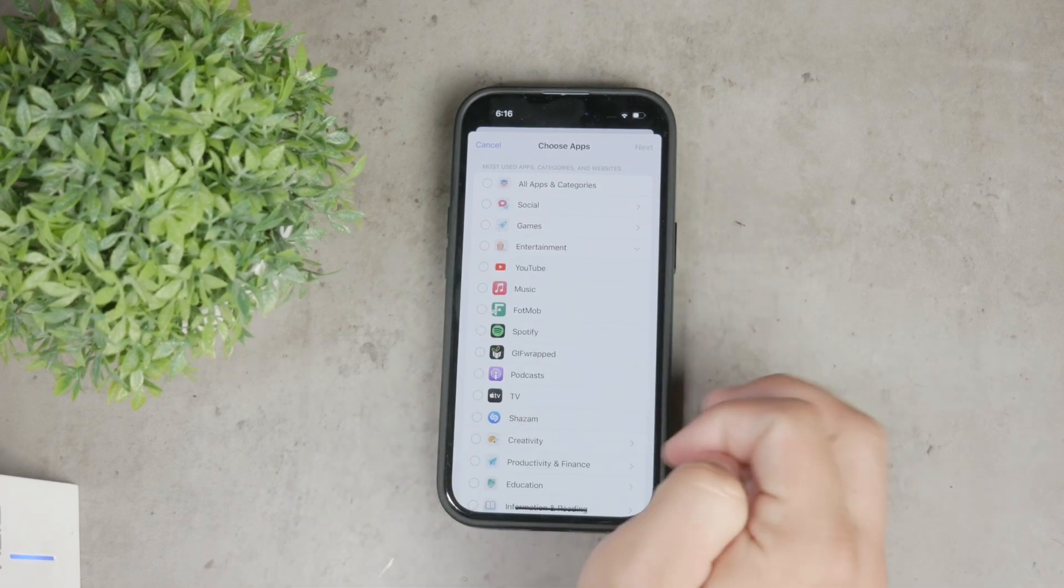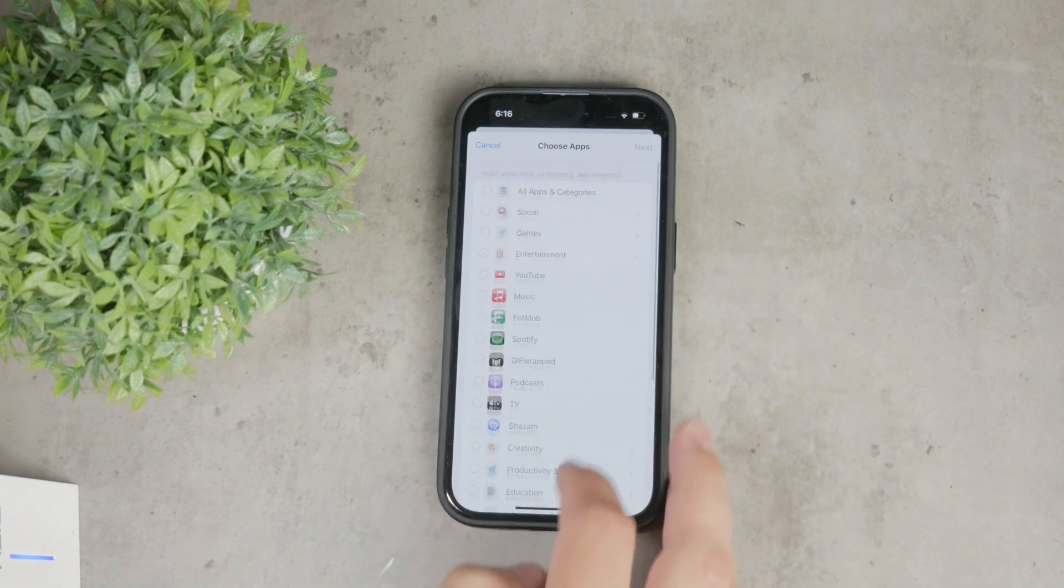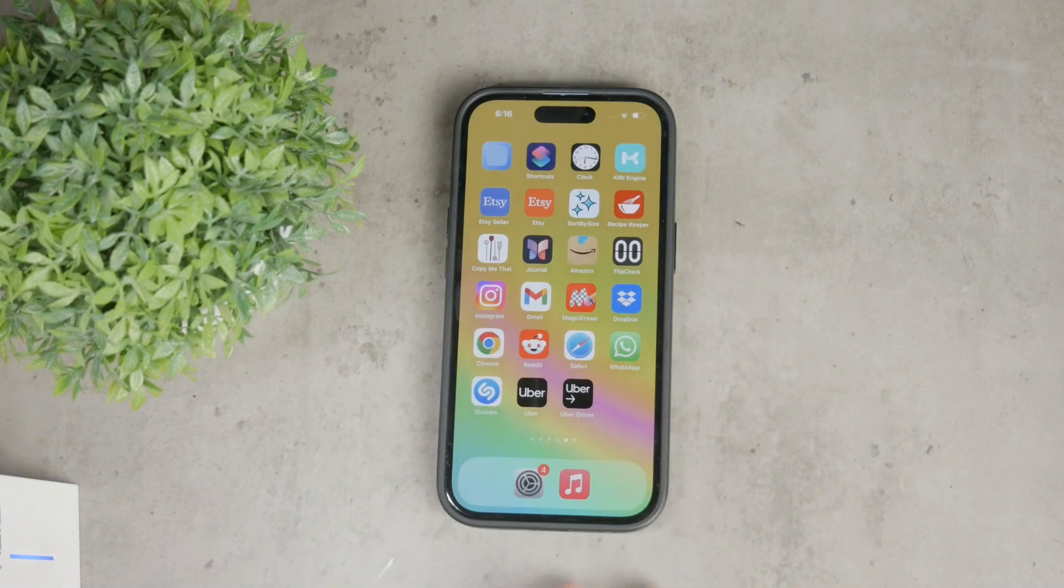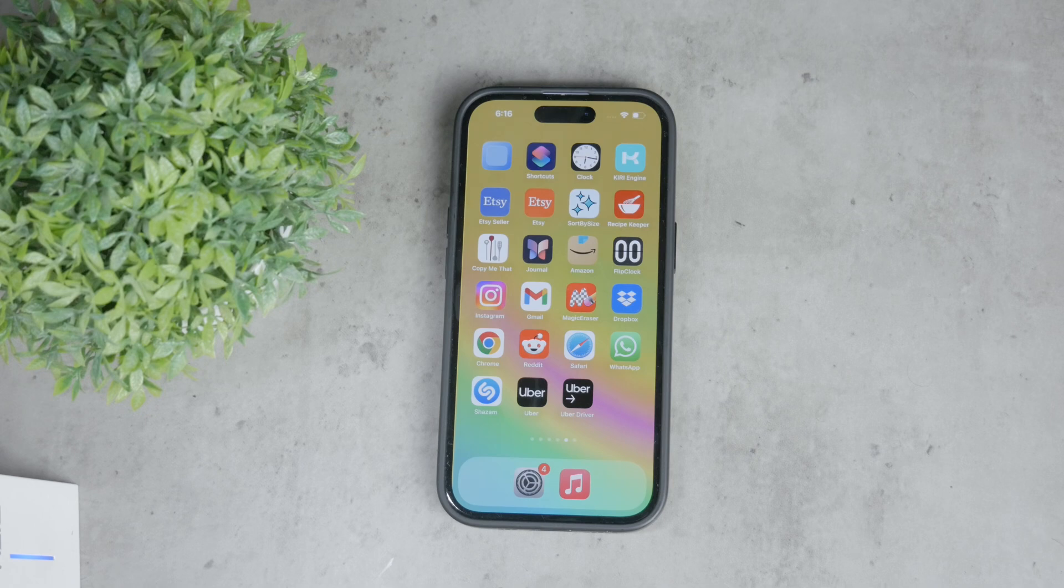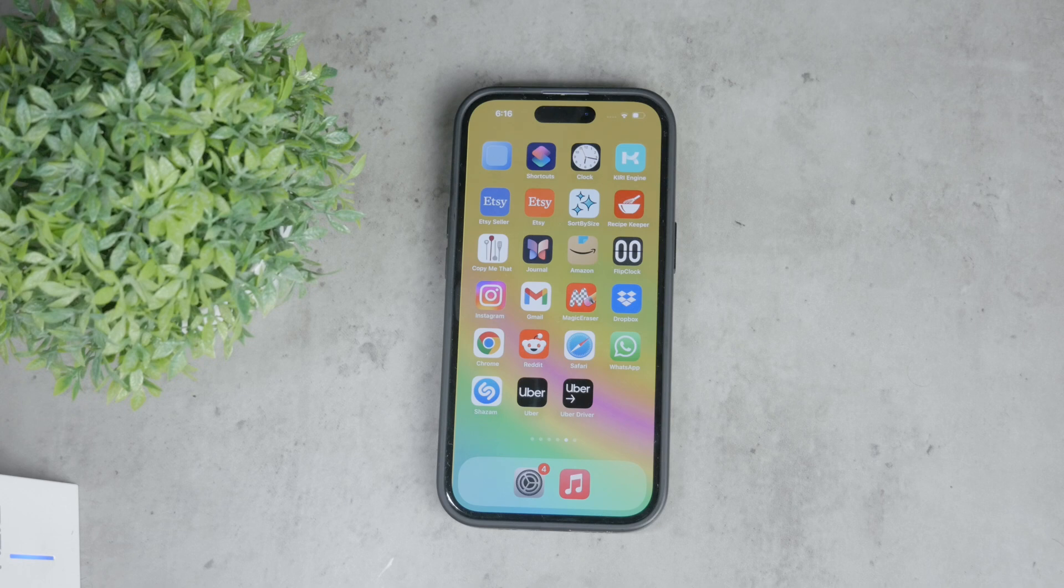If you want to control another device, for example, one used by a child, you can create an Apple ID specifically for children. This provides even more control over app usage and other settings. Ideally, you should do this before you set up the iPhone, but you can also do it later in the settings.